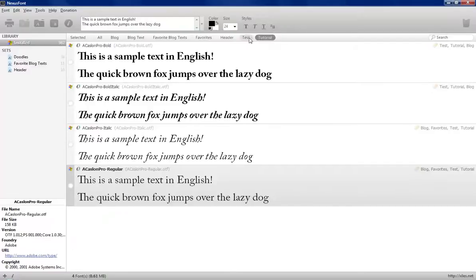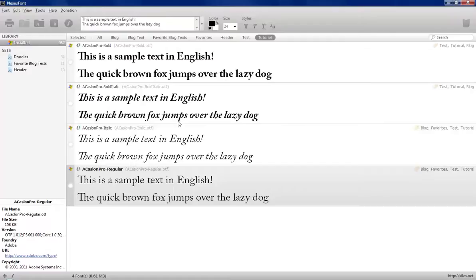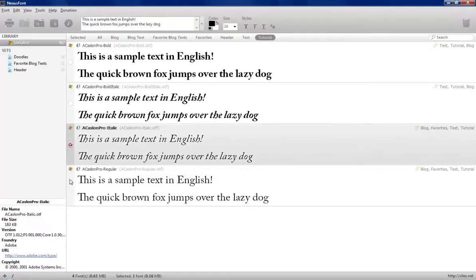If I click on tutorial, the same ones are there. Now, let's say, I really don't want these two because they're my favorites. I want to change these so I can select these two fonts.